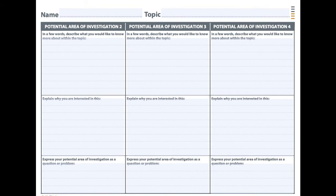Once you have a general idea of what you want out of a topic, you then explore why you're interested in it. The best way to do this is to explain your own personal interest and decide why you want to present this information to other people. Moving further down, you express your potential area of investigation as a question or problem — can you pose your topic as a question, and is there any way you can answer it?